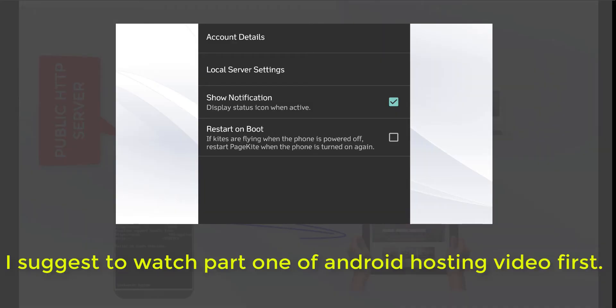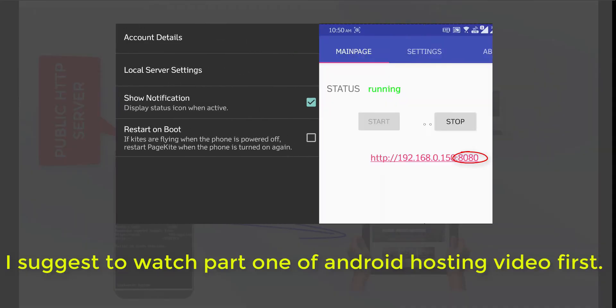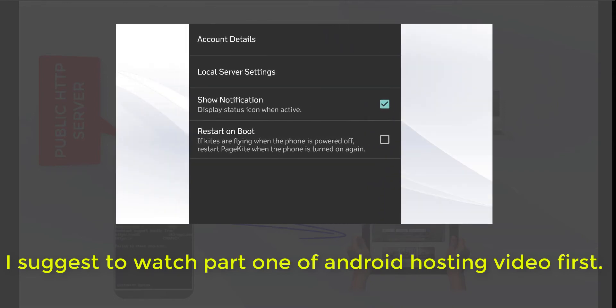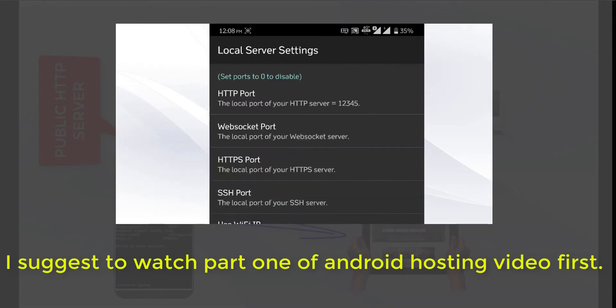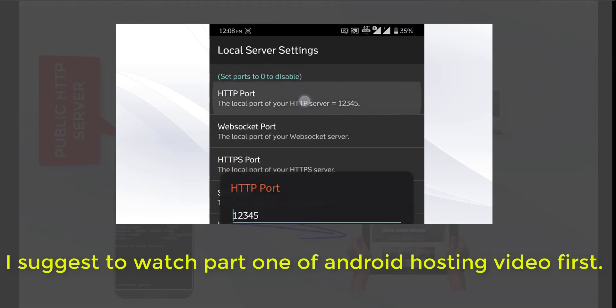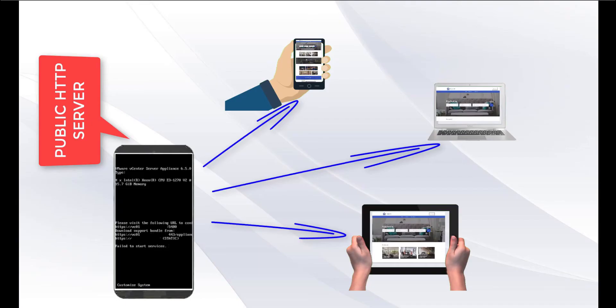Before starting into the topics, let me request you if you have not seen the Android hosting part 1 video, please check that one first. It will help you to understand the whole process in a better way.